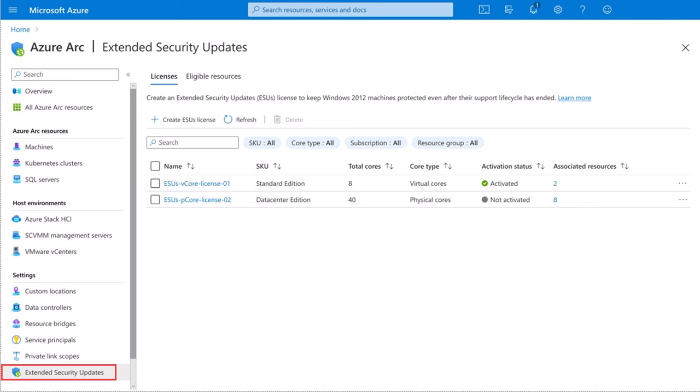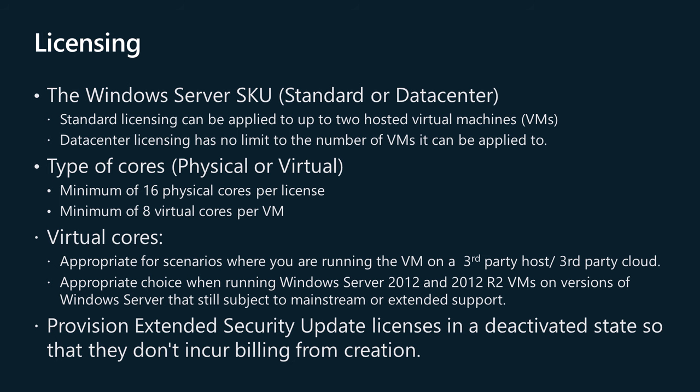You use the Extended Security Updates section of the Azure Arc page of the Azure portal to create ESU licenses that you can then assign to Arc-enabled servers. The licenses tab of this page shows two different licenses: Standard Edition license and Data Center Edition license, along with different numbers of license cores and core types. To provision an ESU license, select the Create ESU license option. When performing this step, specify the Windows Server SKU (either Standard or Data Center), the type of cores (either physical or virtual), and the number of 16-core and 2-core packs.